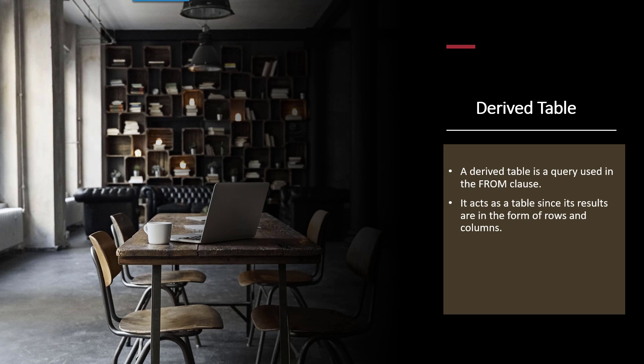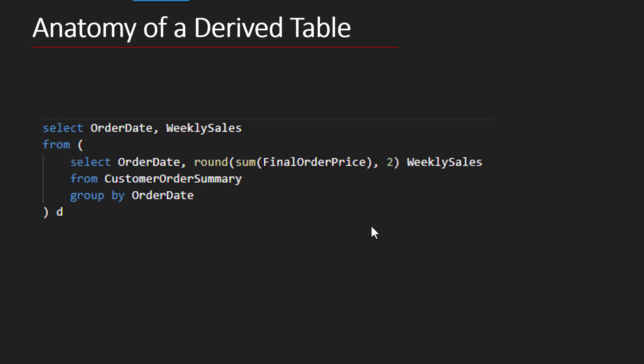Well, now that we're working in the from part of the select statement, guess what? It expects a table, and so that's so cool. So our subquery can return a table, and that's what we're going to do. So the derived table is going to be the subquery, and let's just see how this works.